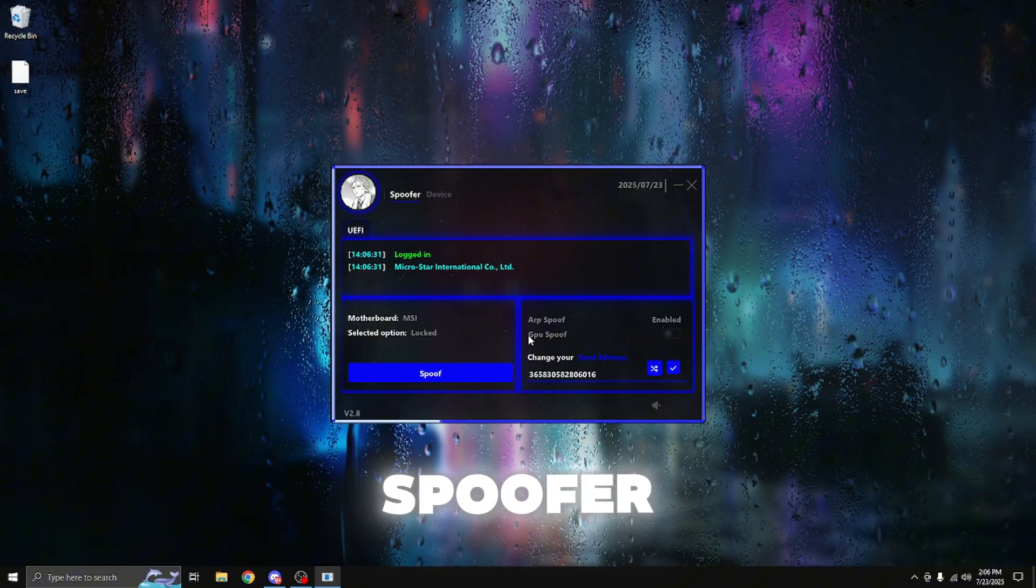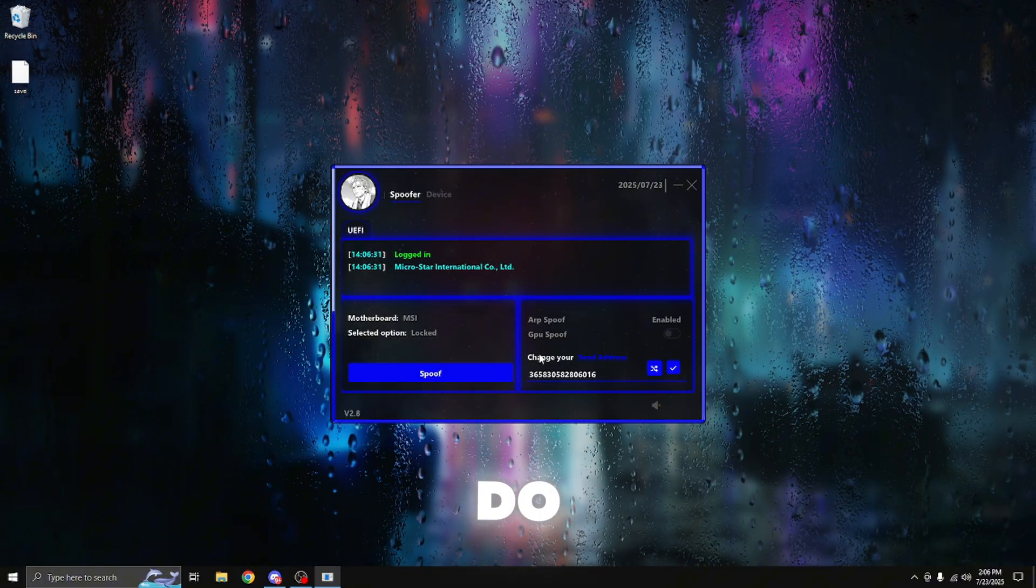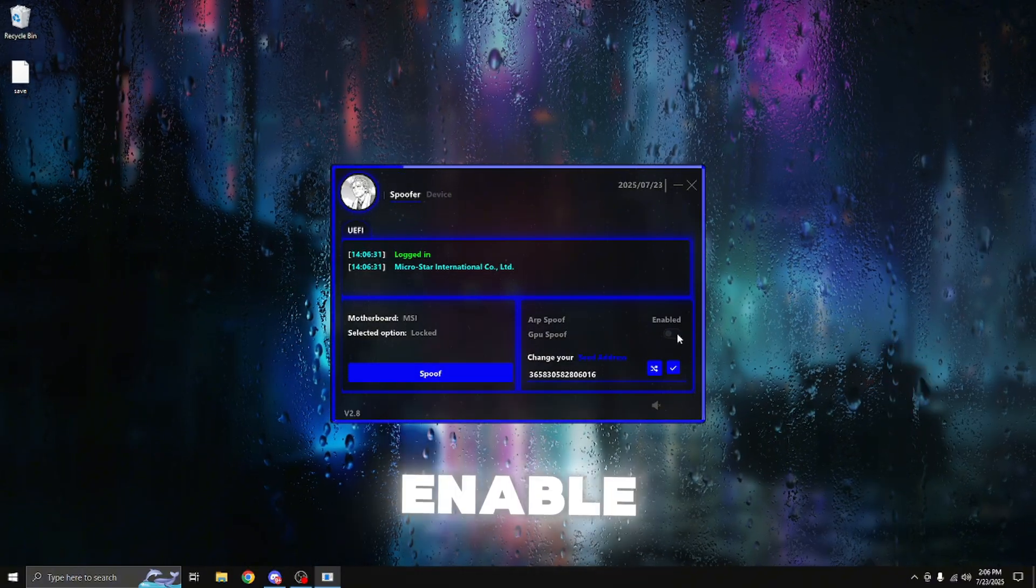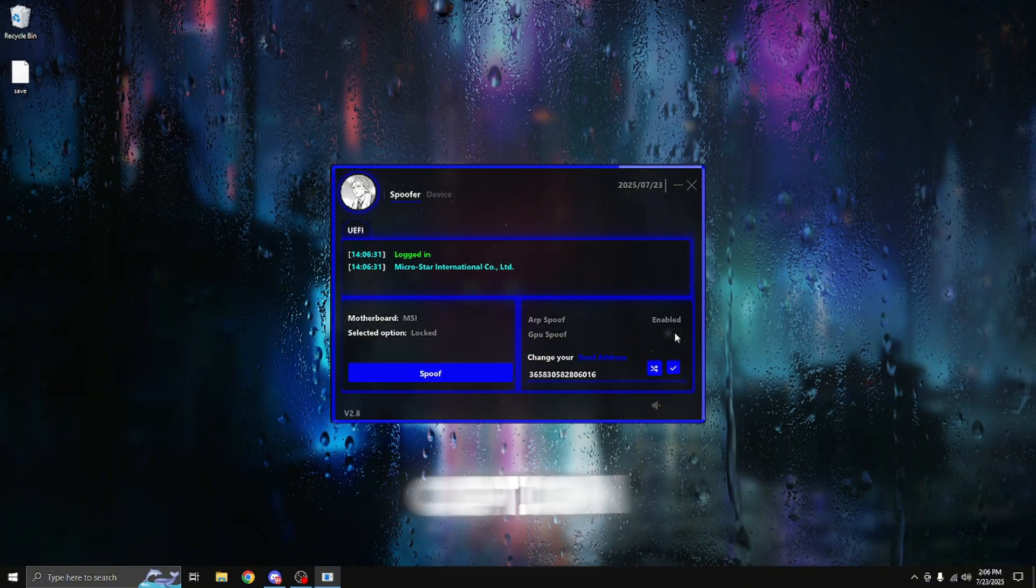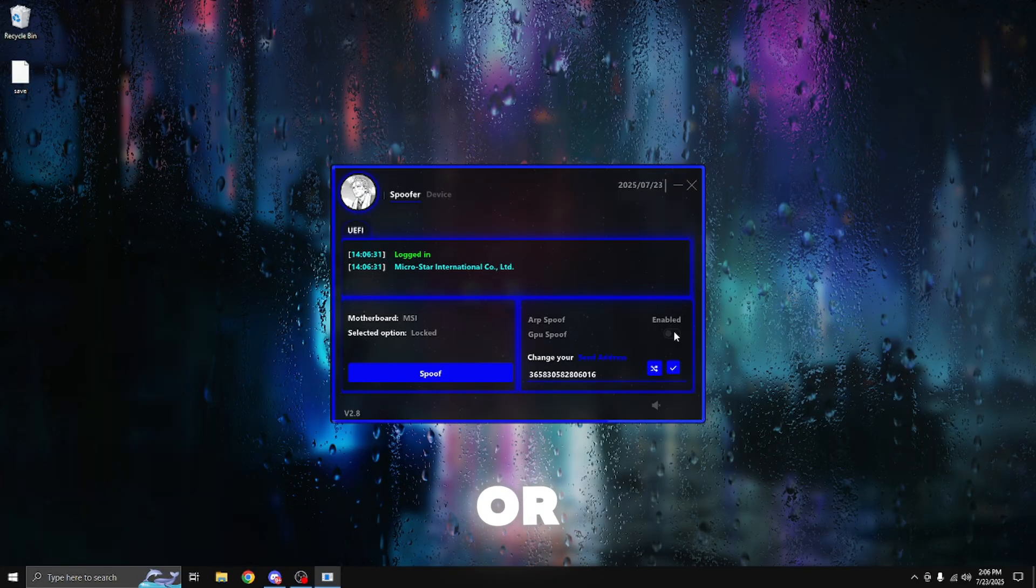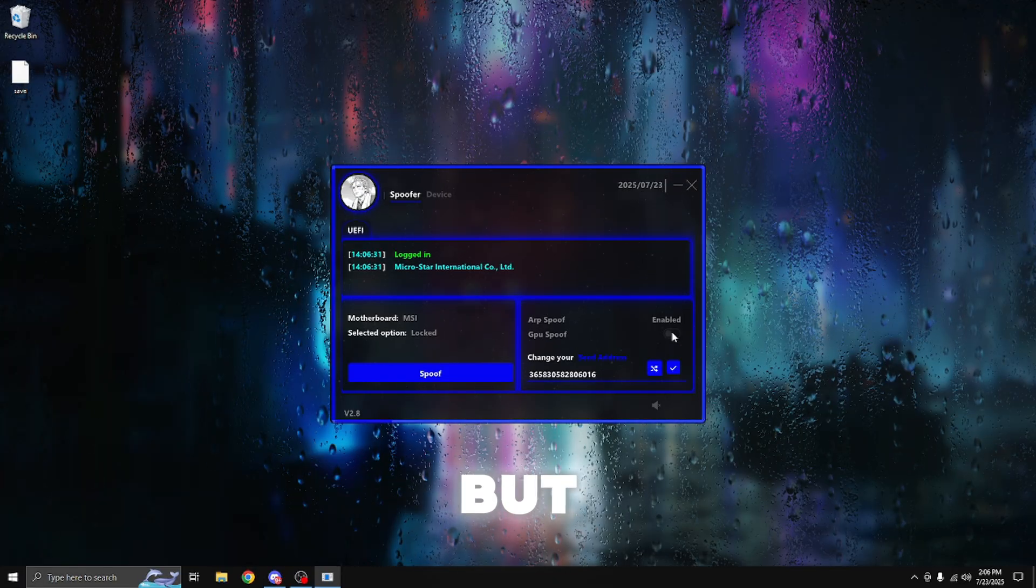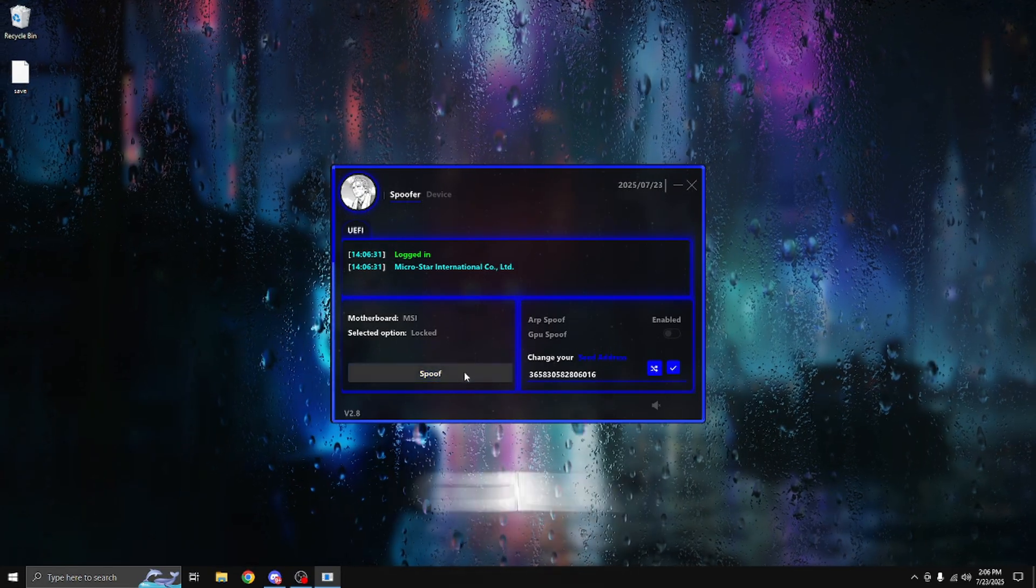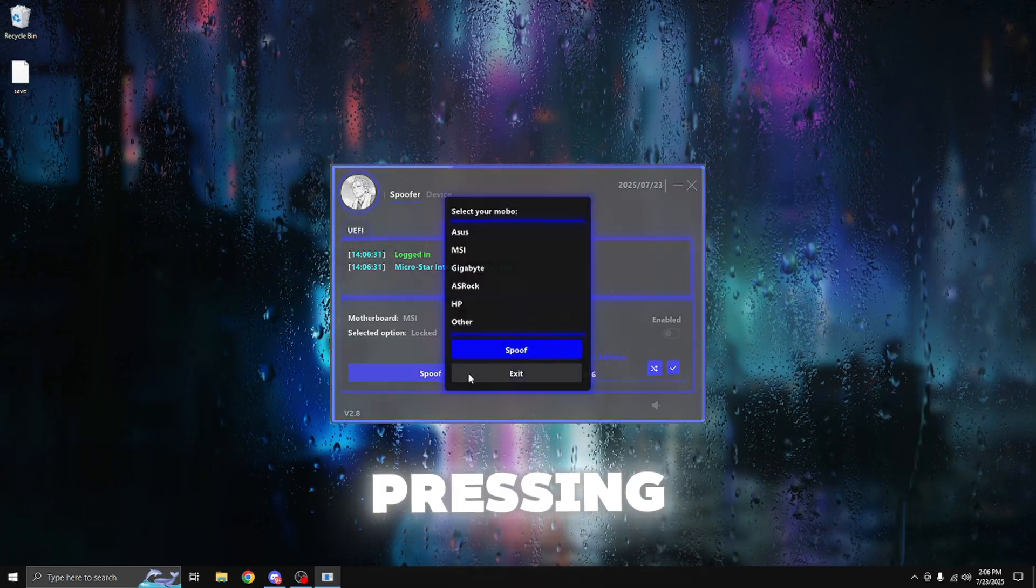So once you guys are on the spoofer menu, all you have to do from here is enable the GPU spoofing option if you're spoofing for games like FiveM or GTA, but I'm not for today. So I'm going to be going ahead and pressing spoof.